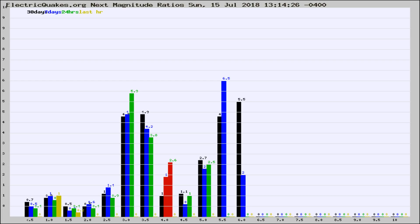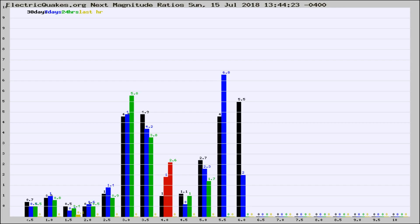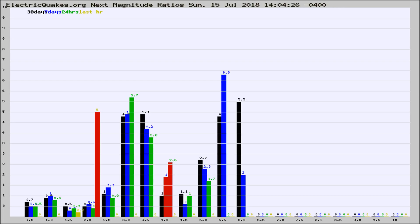Now you're seeing the next magnitude ratios, which is a graph of the ratio of, say, magnitude 2 to the number of magnitude 3s, which should stay consistent for any given area. If it changes between the last 30 days, 7 days, 24 hours, and last hour, it may indicate something unusual happening in that area. This is worldwide.